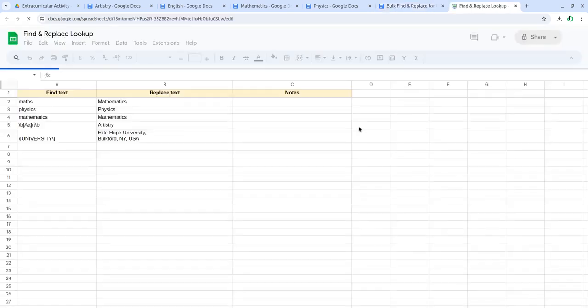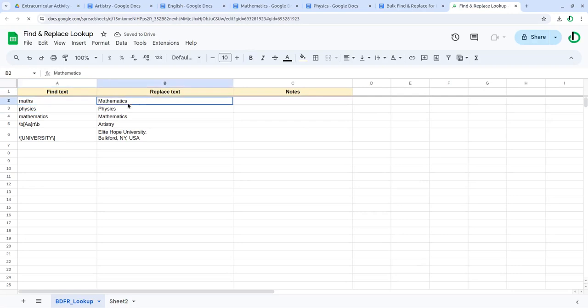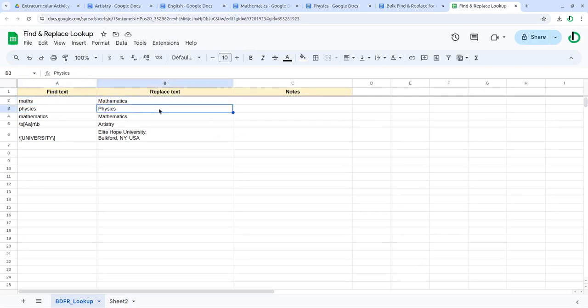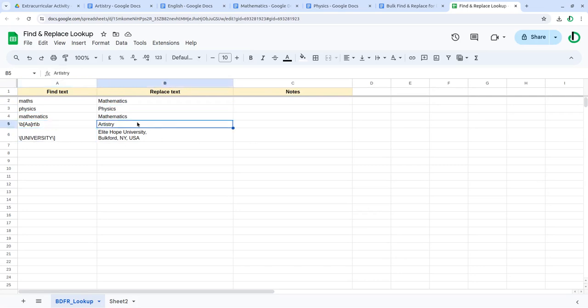Go to find and replace, define the find and replace words. In my case, maths to be mathematics, physics be small letter to be capital letter, mathematics to M mathematics. These are the regular expressions and universities escaped. Artistry art would be replaced with Artistry University, address to be substituted in my header.